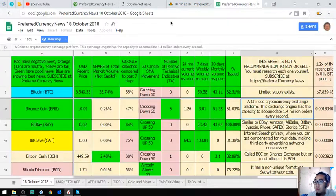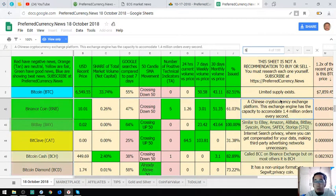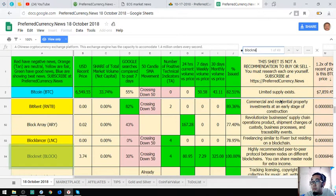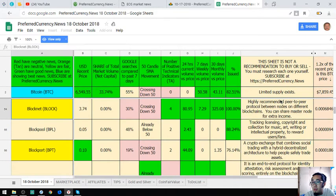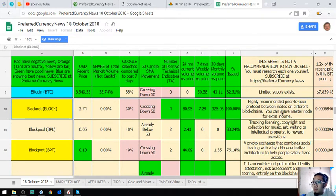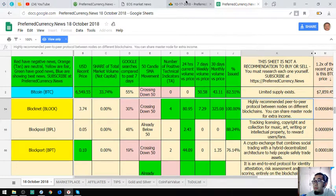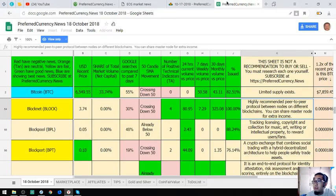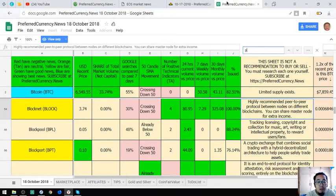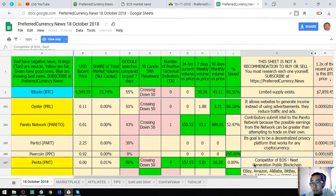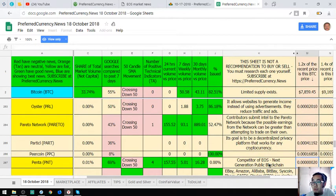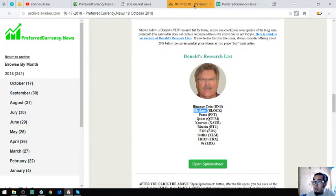The next one is BlockNet. BlockNet is a highly recommended peer-to-peer protocol between nodes on different blockchains. You can share Nesternode for extra income. That is BlockNet. Penta is a competitor of EOS. It's a next generation public blockchain.